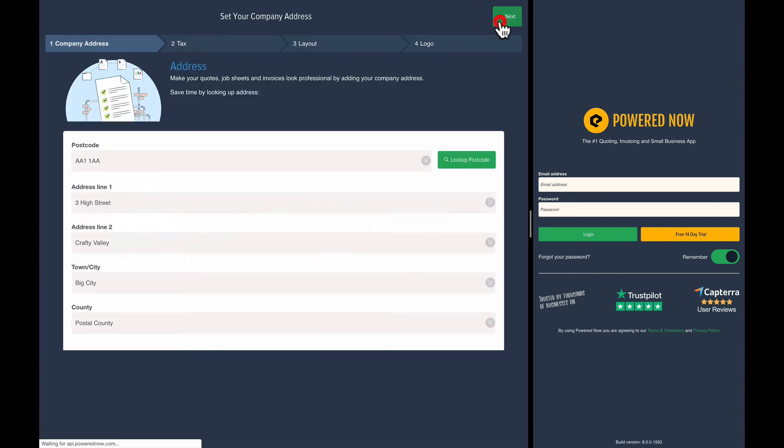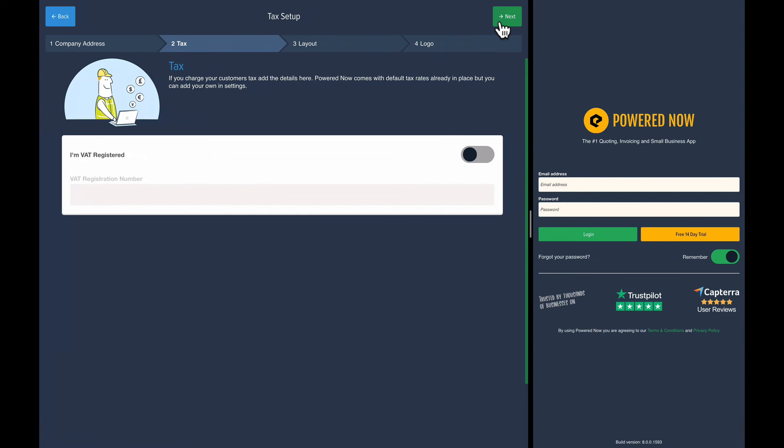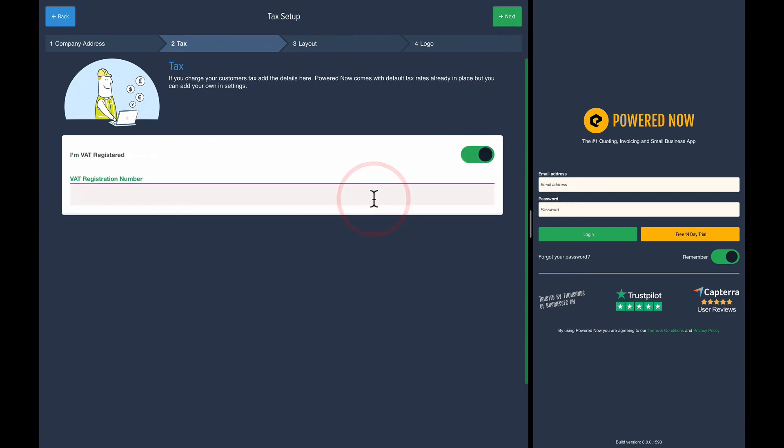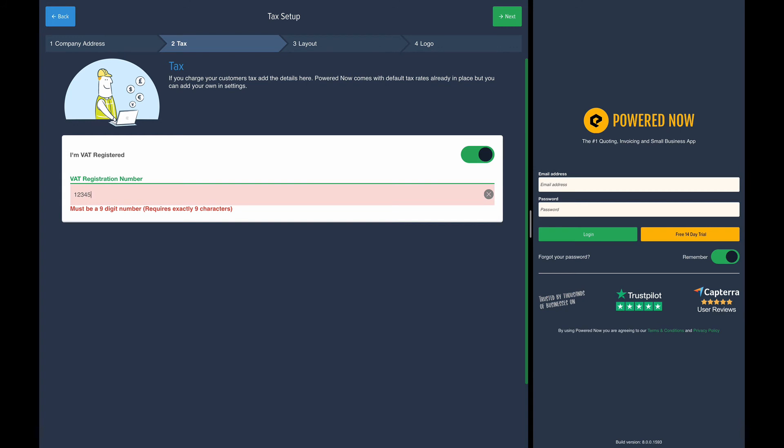Press next. It asks if I'm tax registered. So I'm going to say yes and stick the VAT registration number in here. Again, if you don't know this when you're setting up, you could do it later in the settings as well.